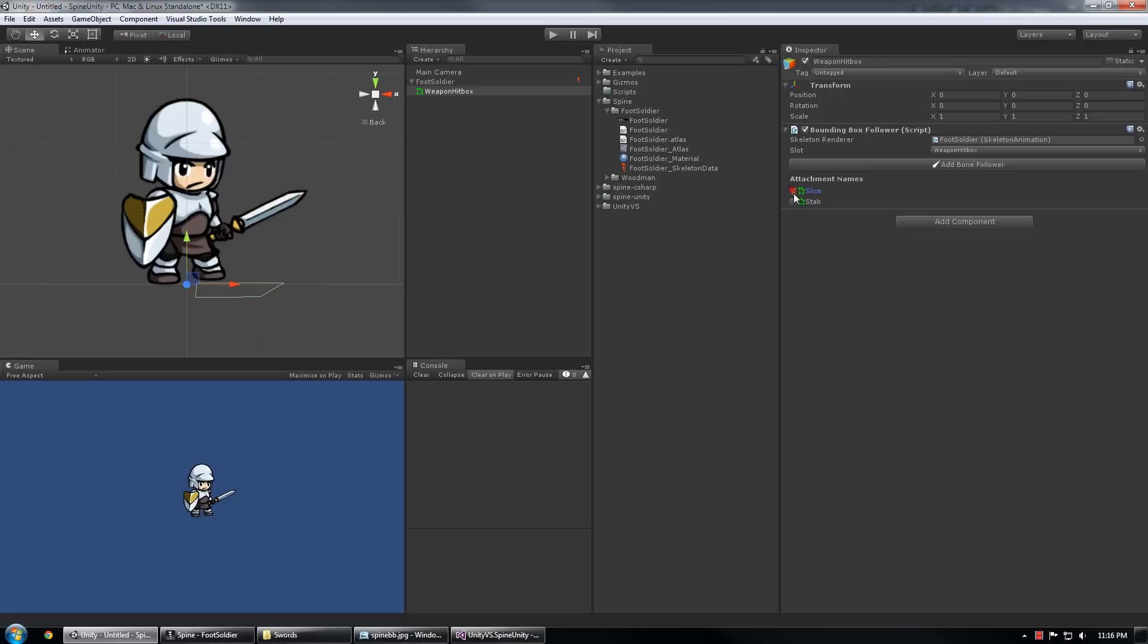And you'll also notice that these are not aligned with the sword. That's because the script does not align it with the bone. This script aligns the state of the bounding boxes with the spine skeleton state of the bounding boxes.